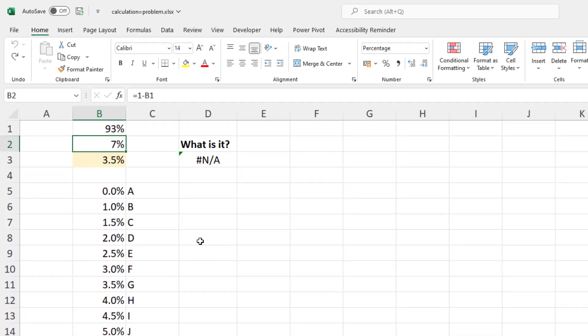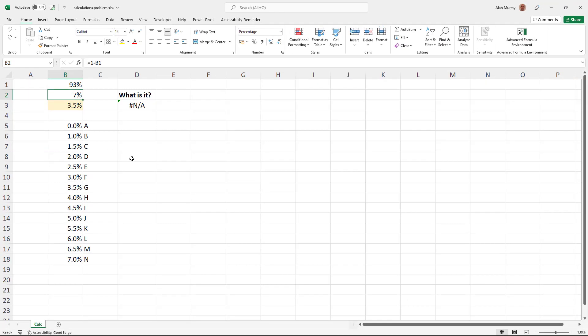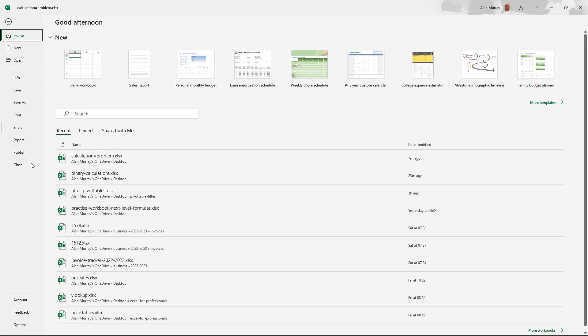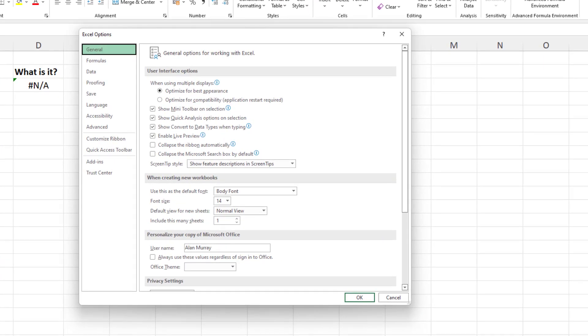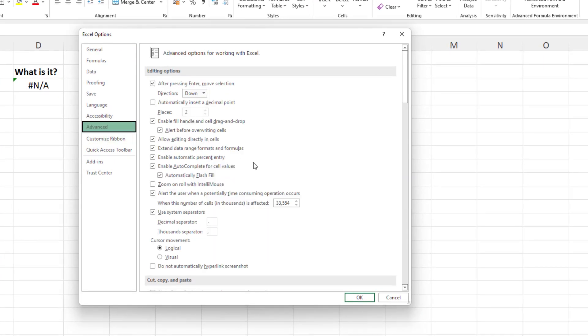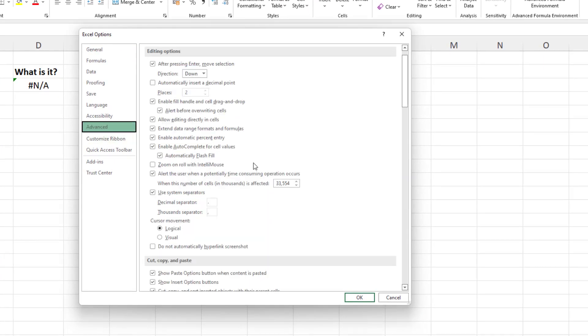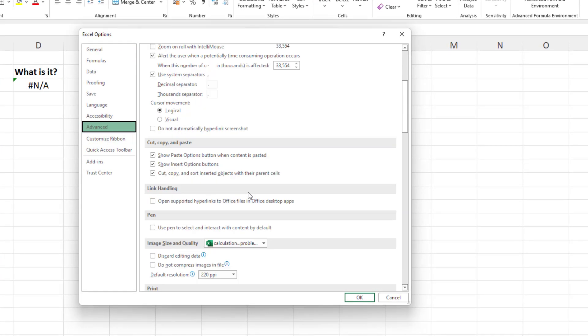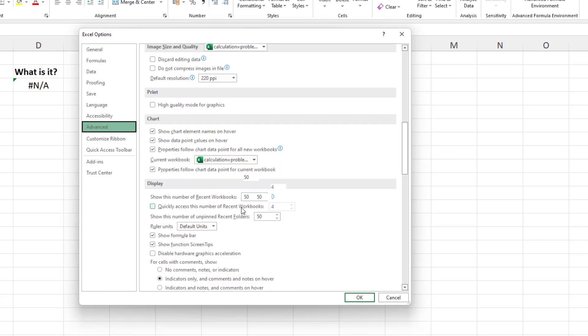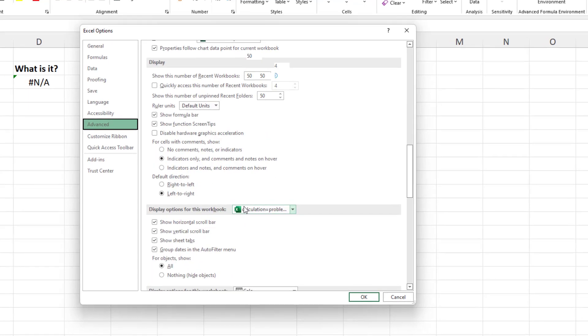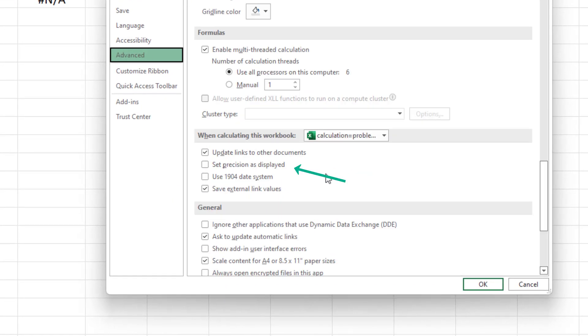The final thing I'd like to mention in this video is an option that's available in Excel. If I click on File and Options, and if I move to the Advanced category and scroll quite far down this list, there is a setting to set precision as displayed.